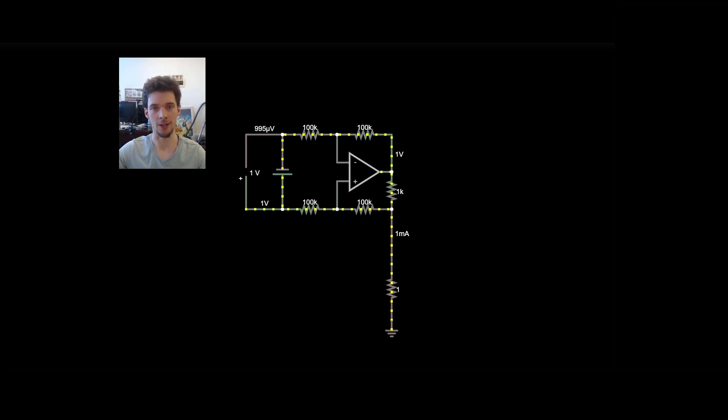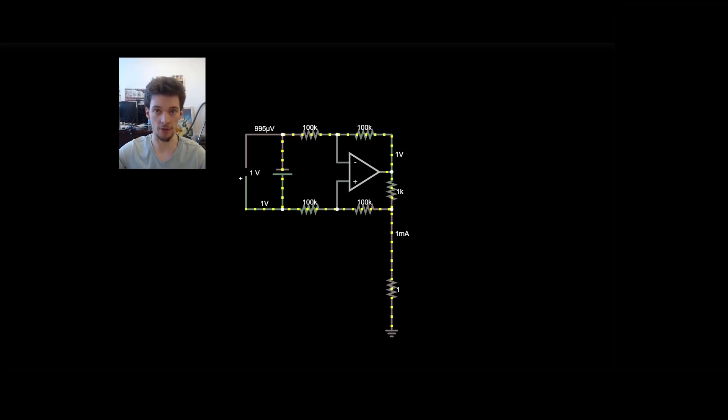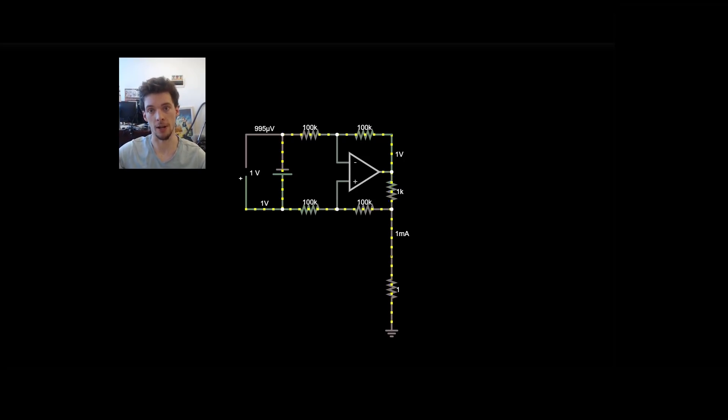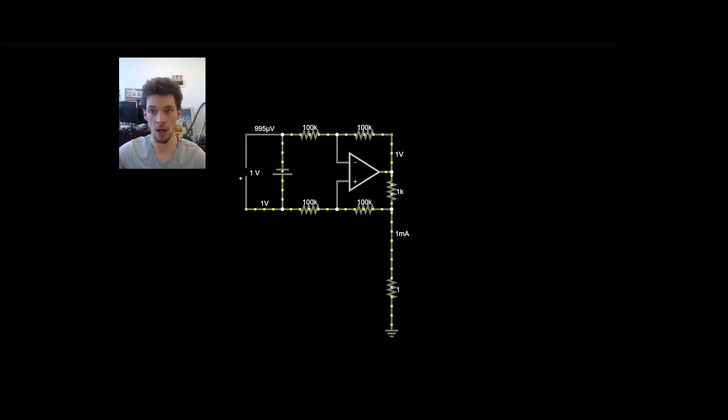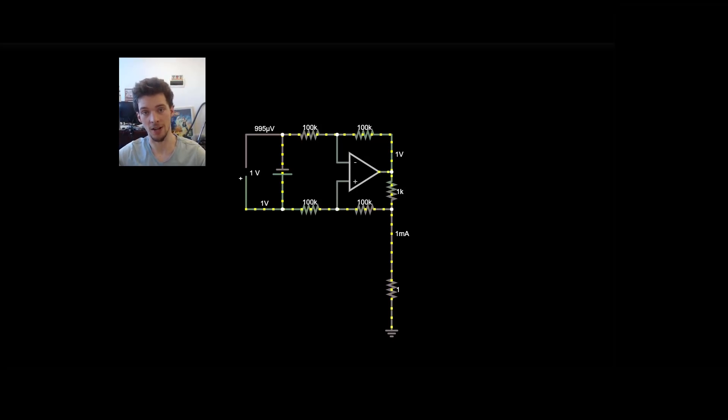Today we're going to be talking about the improved Howland current pump. It's an op-amp circuit with 5 resistors and a voltage reference which can be used to generate a constant current for a few milliamps, tens of milliamps, which can be used to drive an LED or a sensor or anything that requires a small amount of current which doesn't require particularly high efficiency. So let's get started.